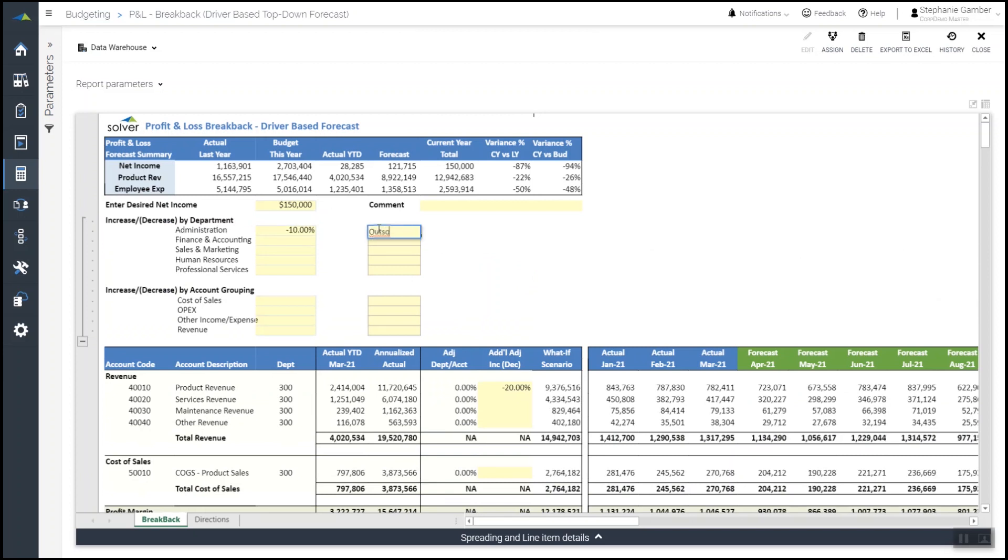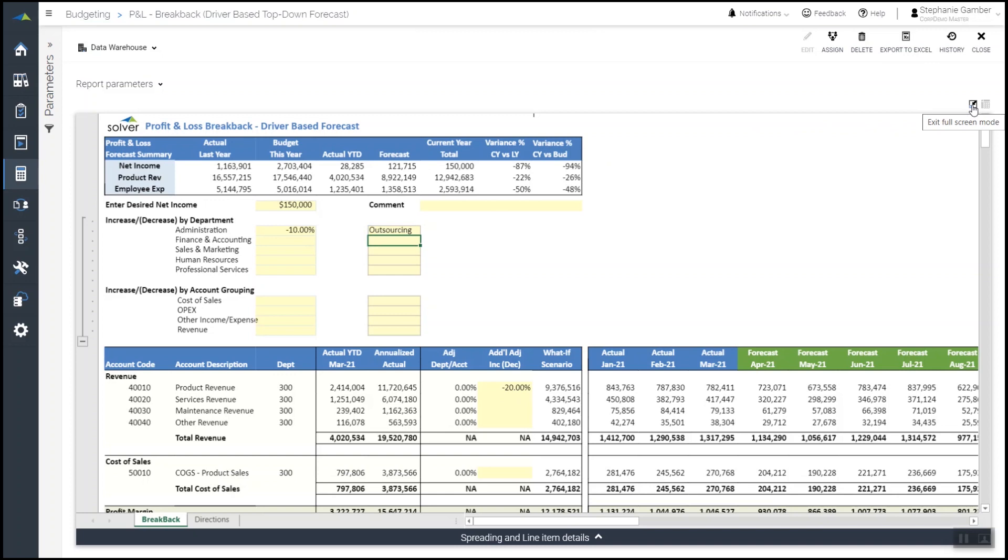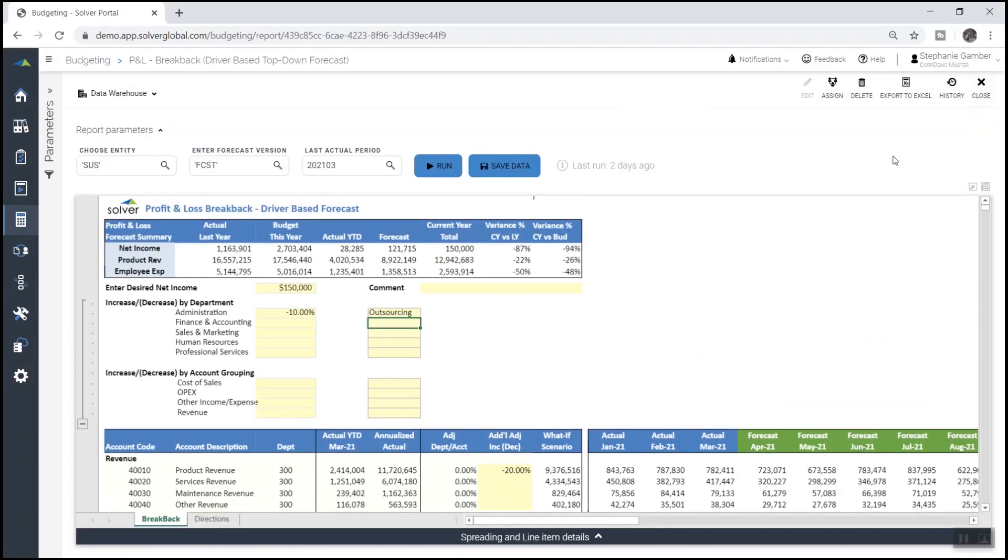Once she's satisfied with her changes, she can save the new top-down forecast baseline and set up assignments for other key personnel to further refine these projections.